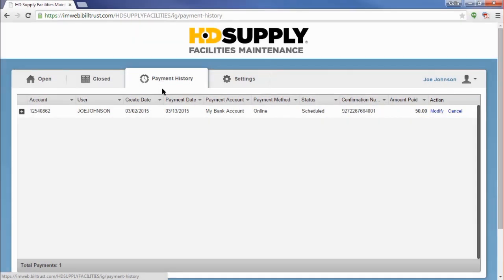The Modify link allows you to cancel out part of a transaction where you paid multiple invoices. If you wish to cancel the payment outright, click on the Cancel link.